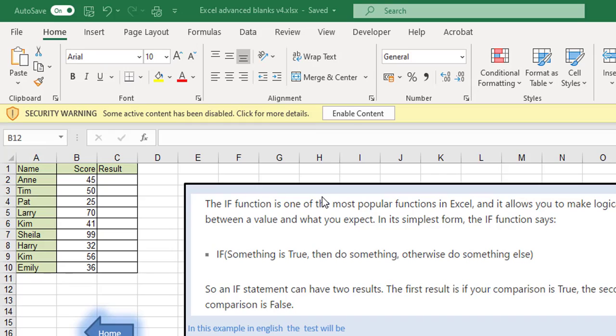So in front of you on the sheet here we have a list of people and the score that they got in the last test and we're saying that if anyone is getting less than 40 then they failed, otherwise they've passed.